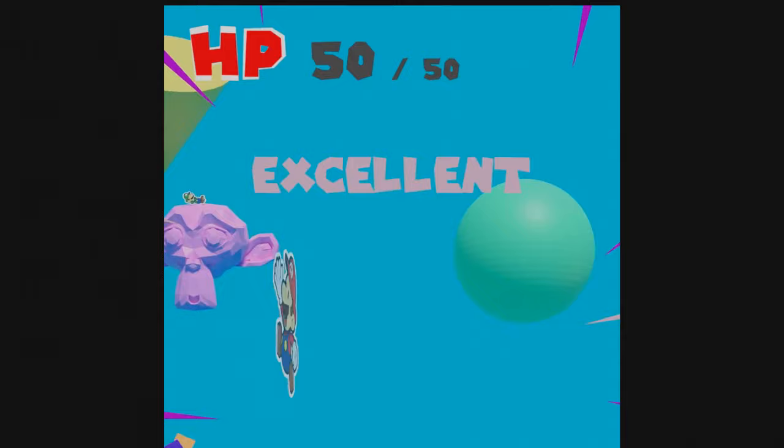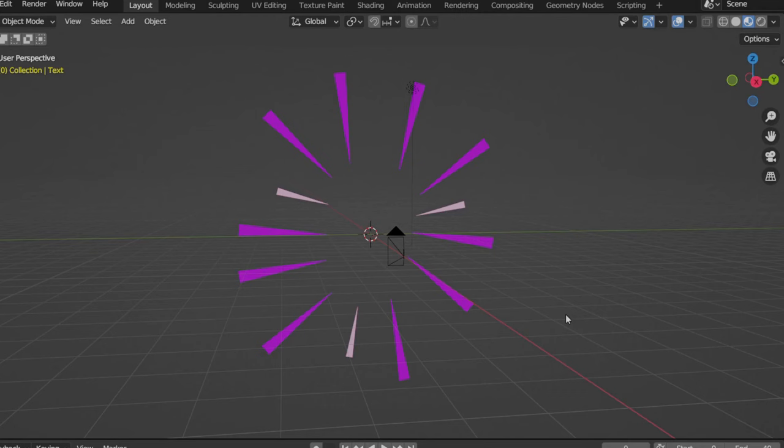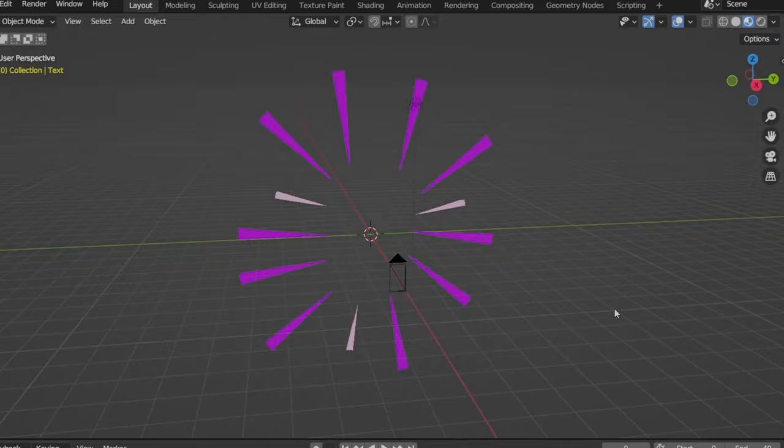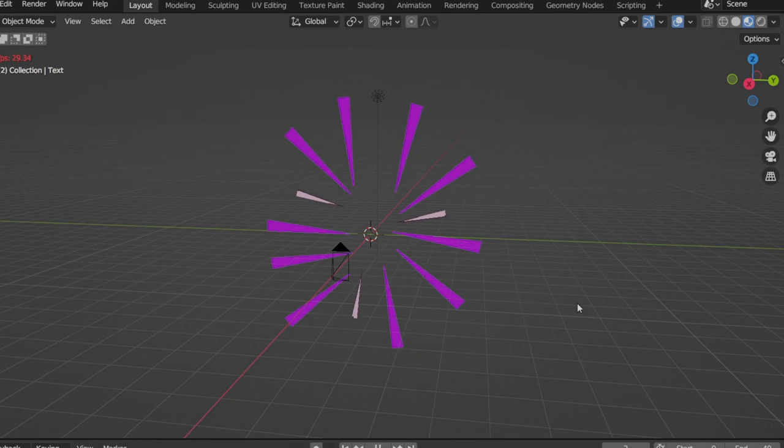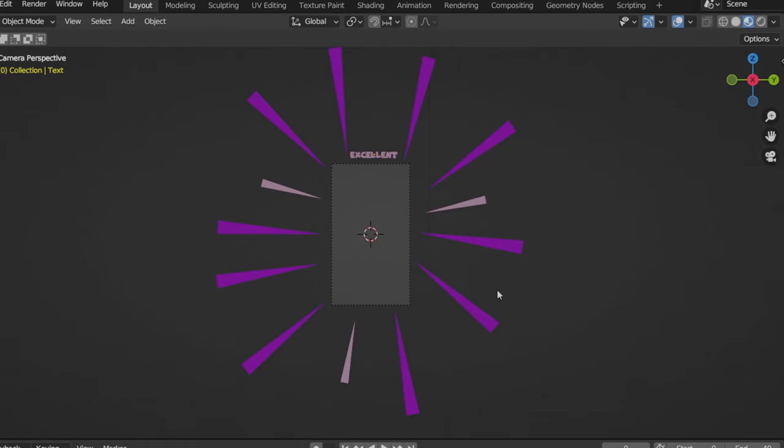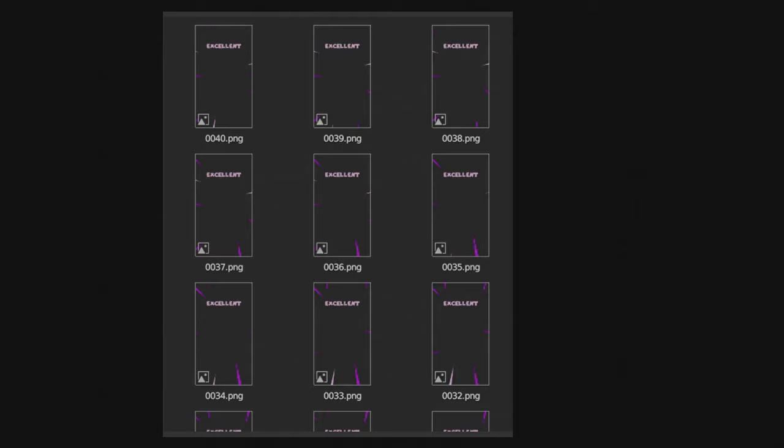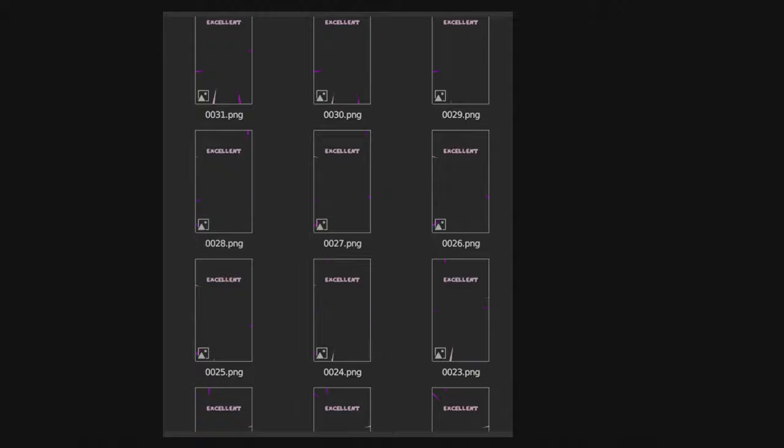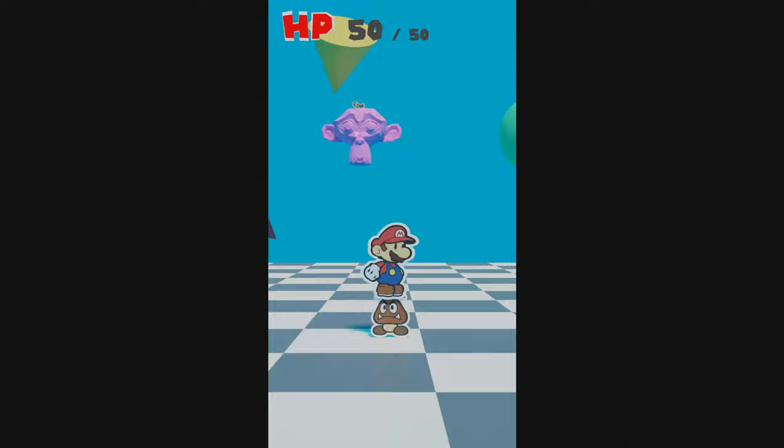To add the excellent overlay, I made a separate Blender file where I made some triangles and pointed them towards the center of where the camera was looking, then I went and animated them moving in and out at varying speeds. I also added the excellent text and animated it moving down from the top of the screen and squishing a little bit. Once I had a good result, I exported it as an image sequence with a transparent background. I also took the time to make an image of the text displaying Mario's HP to overlay in the final video.